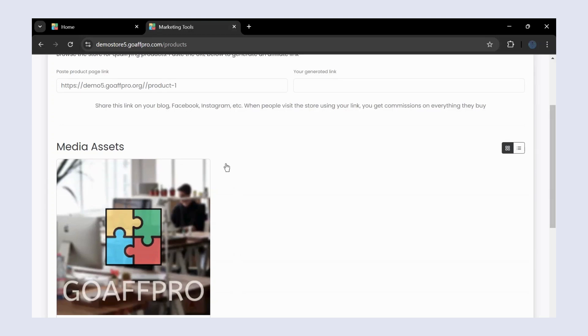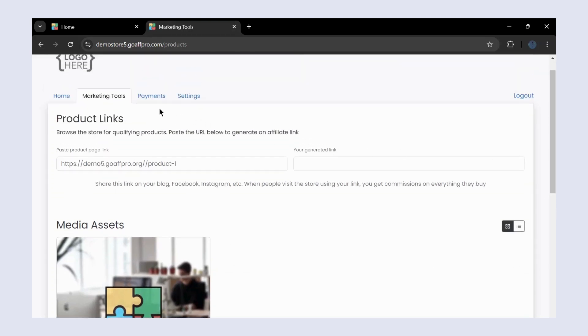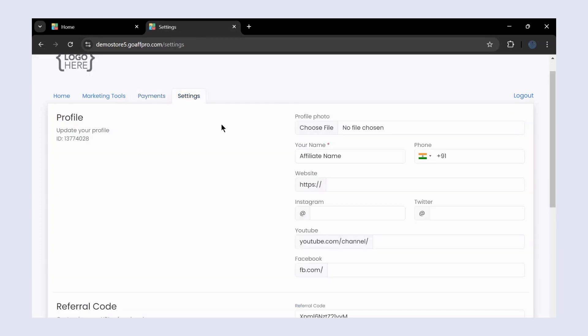In the payments tab, you can view the payment summary details such as the amount paid, amount still pending payment, and the details of the last payment that was made to you.